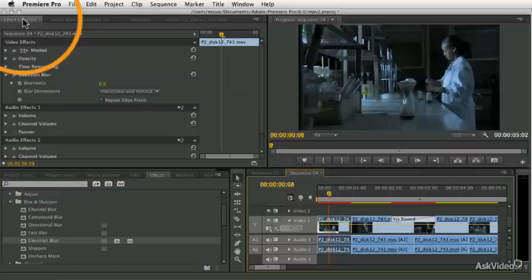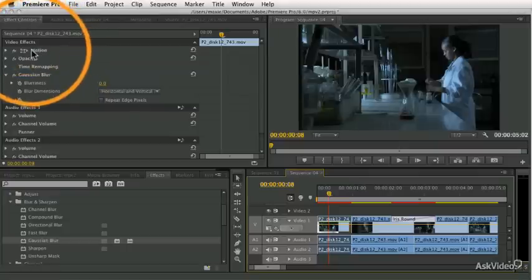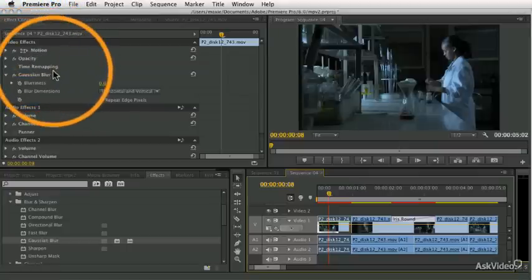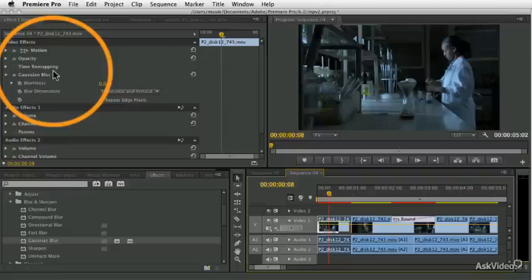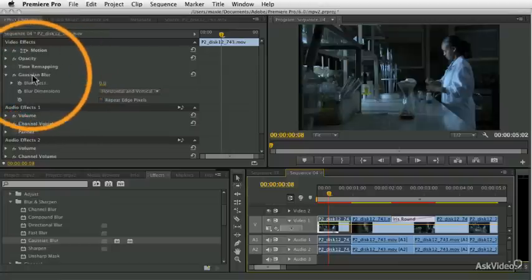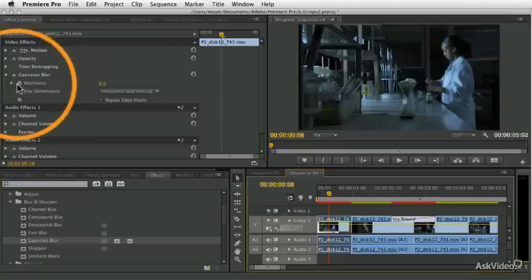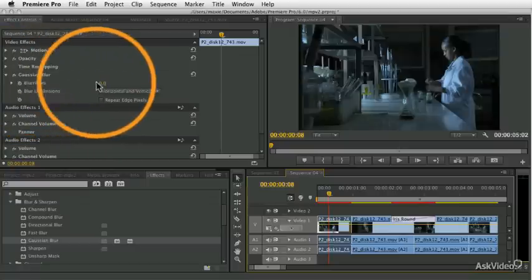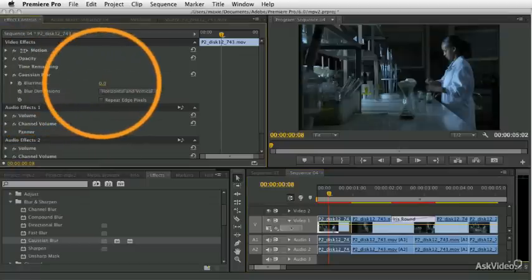the viewer up here automatically updated to show me the effects controls tab. And this effects controls tab is always there, and again this is how we'll do motion effects and opacity changes and all sorts of other cool things that we can do. But in this case, it opened right away to show me the Gaussian blur settings and I can see that currently the blurriness is set to zero.